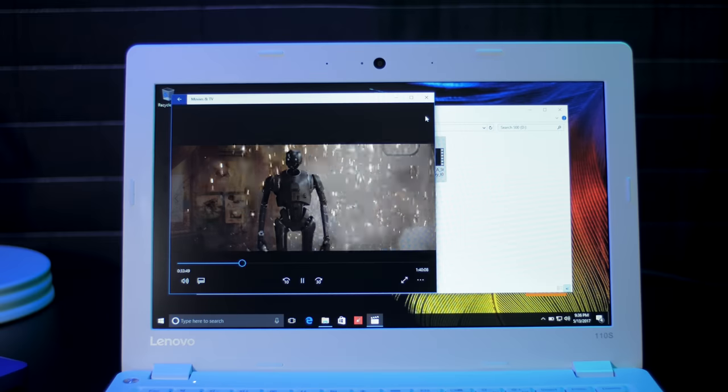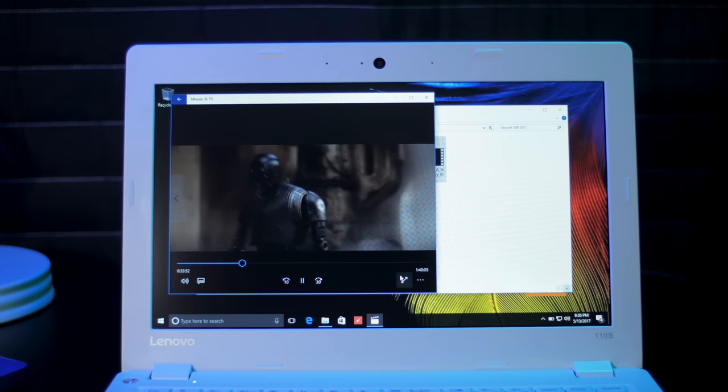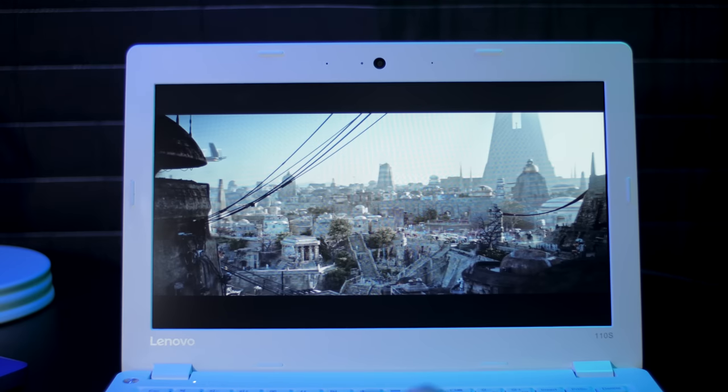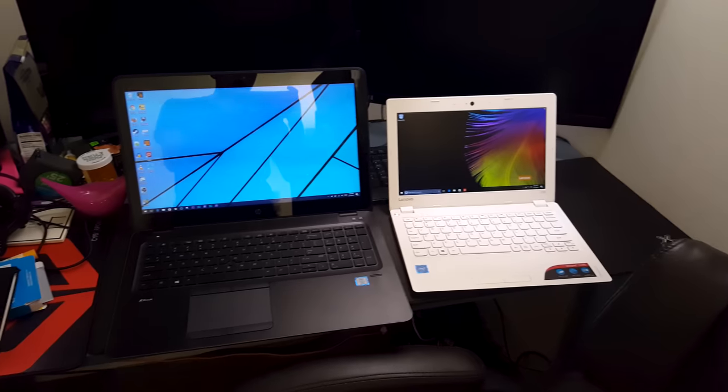However, we could be looking at the last of its kind with Windows 10S looming over the horizon. Let's take a look.